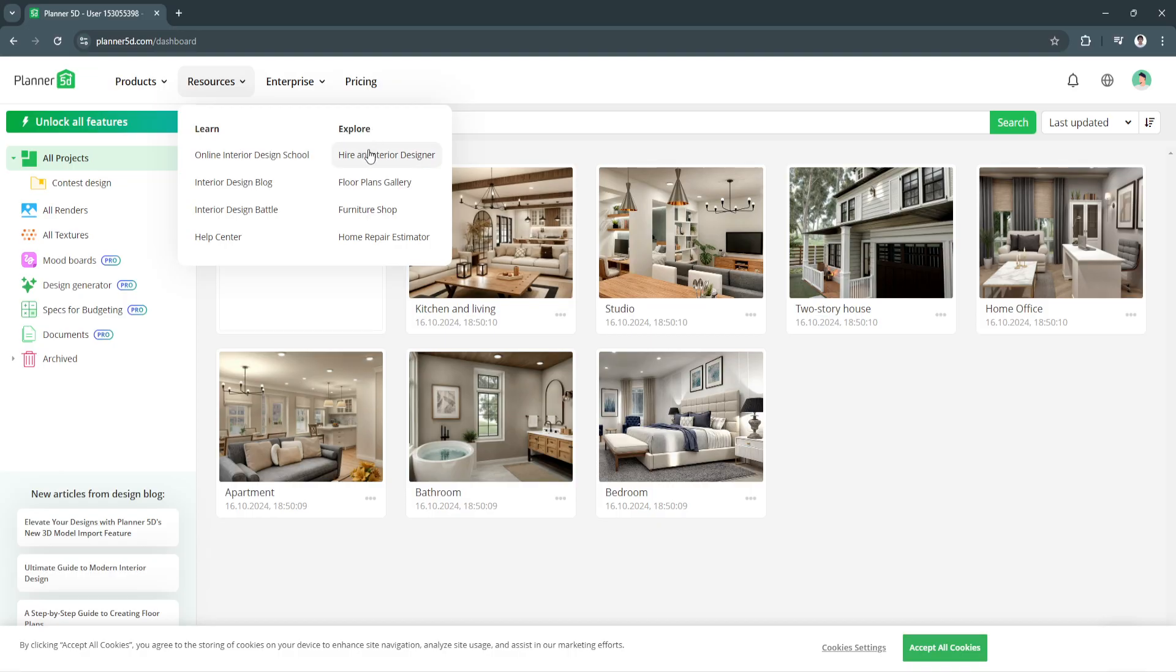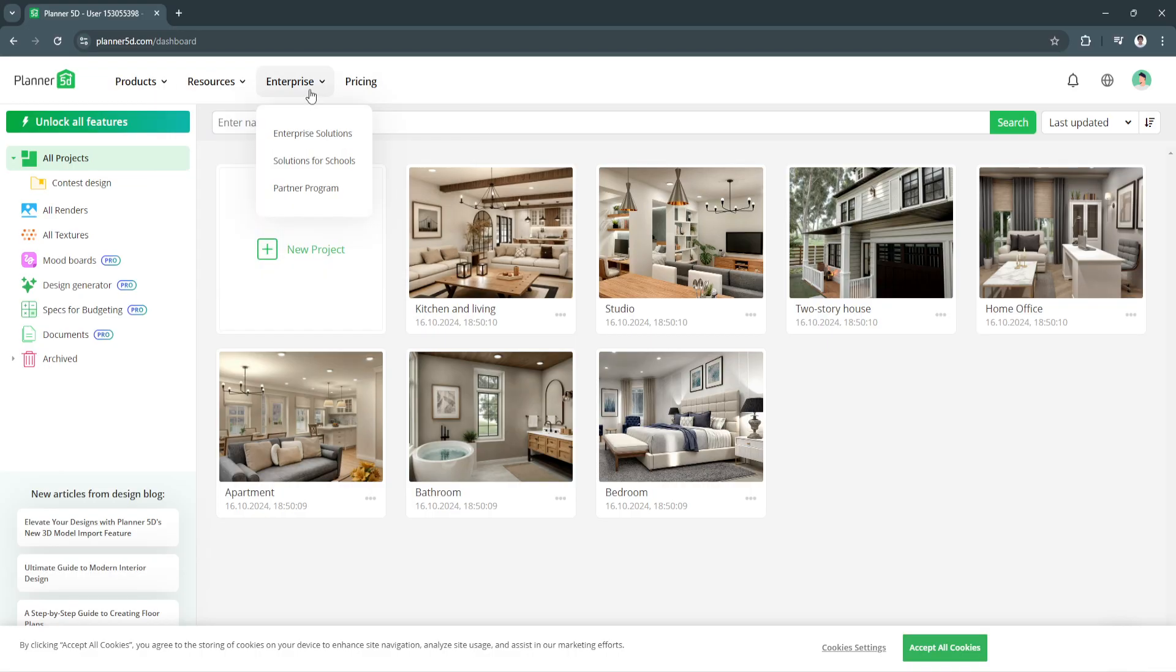You can also see the Explore section right here such as hire an interior designer, floor plans, gallery, furniture shop, home repair estimator. Next we also have Enterprise right here and the pricing.